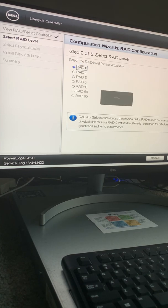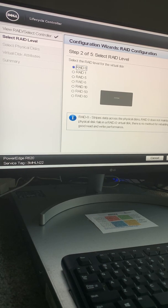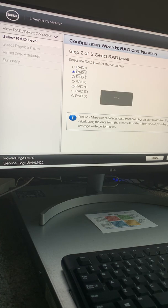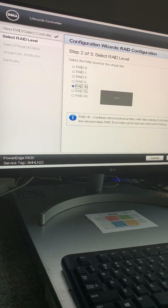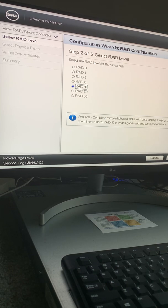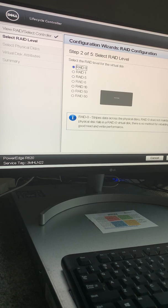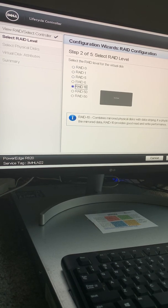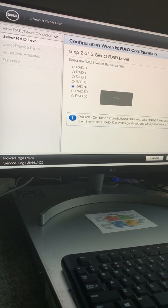Depending on the number of physical disks you have, there could be limitations to the RAID level you can select. Because I have four hard drives inserted into the server, I have the option to do RAID 0, RAID 1, RAID 5, or RAID 10. I'm going to select RAID 5 with write-back and click Next.